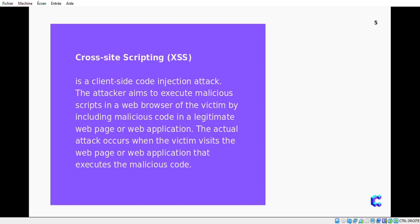Let's define what cross-site scripting is. In this section we will describe the different varieties of cross-site scripting vulnerabilities and explain how to find and prevent them. Cross-site scripting occurs when an attacker tricks a web application into sending data in a form that a user's browser can execute.